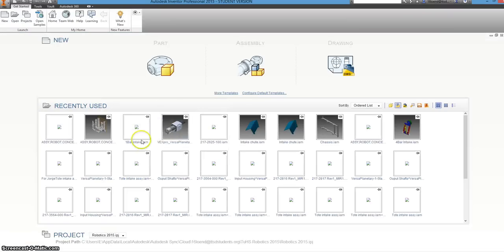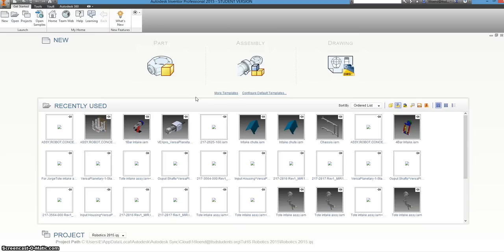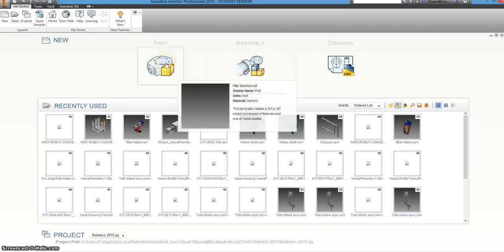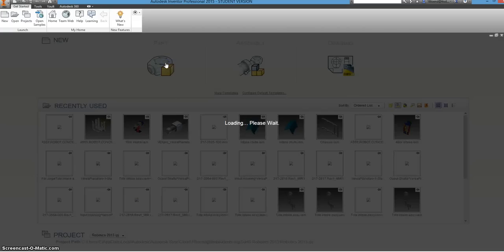So once it loads the start menu, if it's your first time going on it, it might say start working or start learning about this region, but today we just want to start by making a new part. You can just go ahead and click on this part.